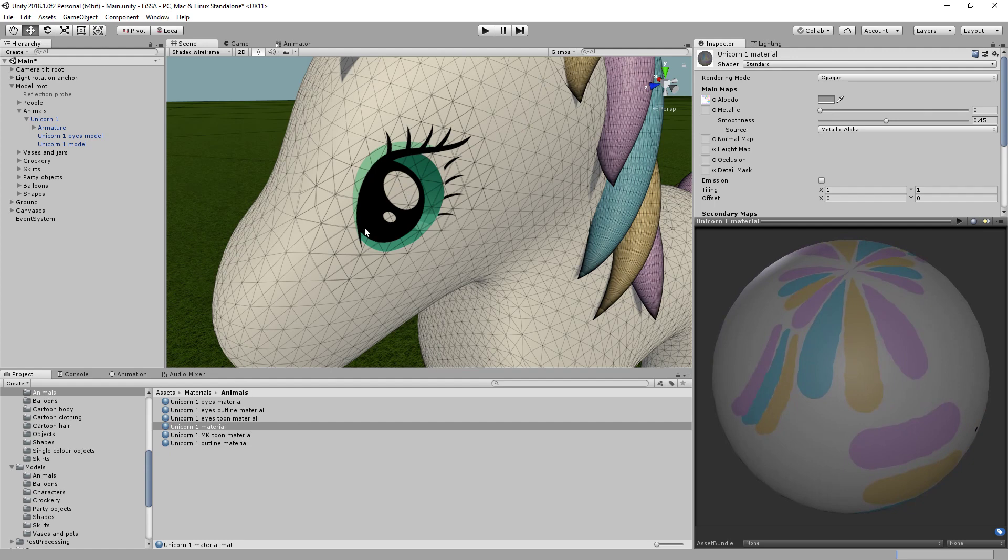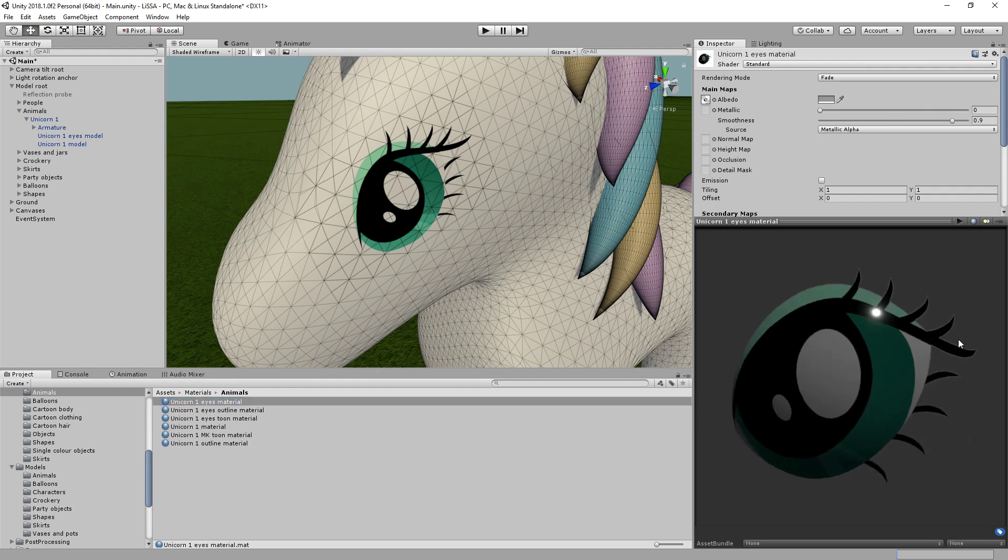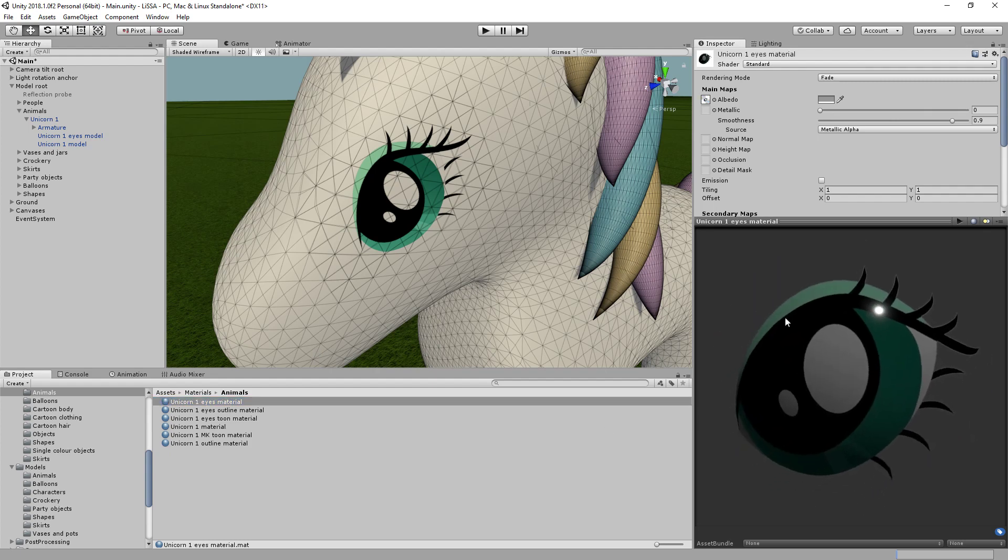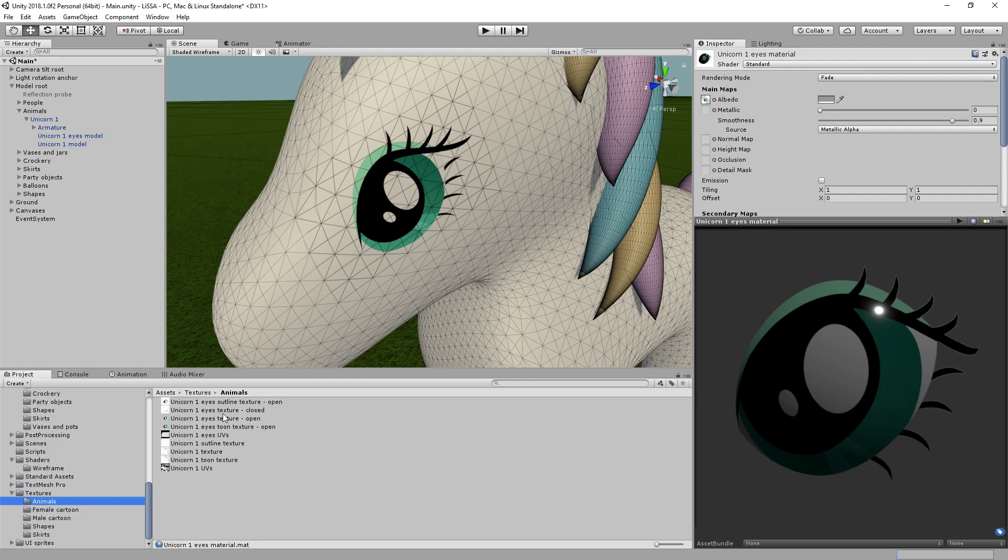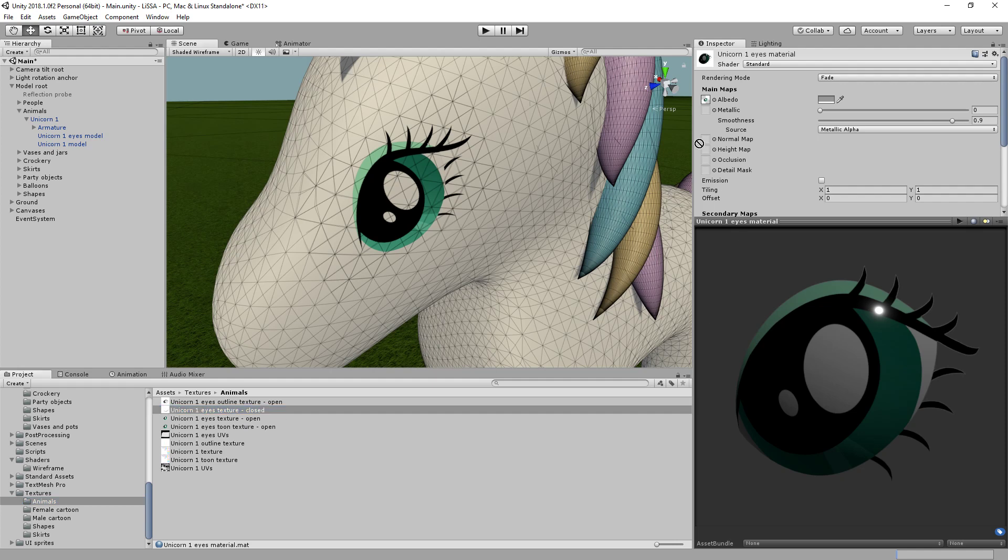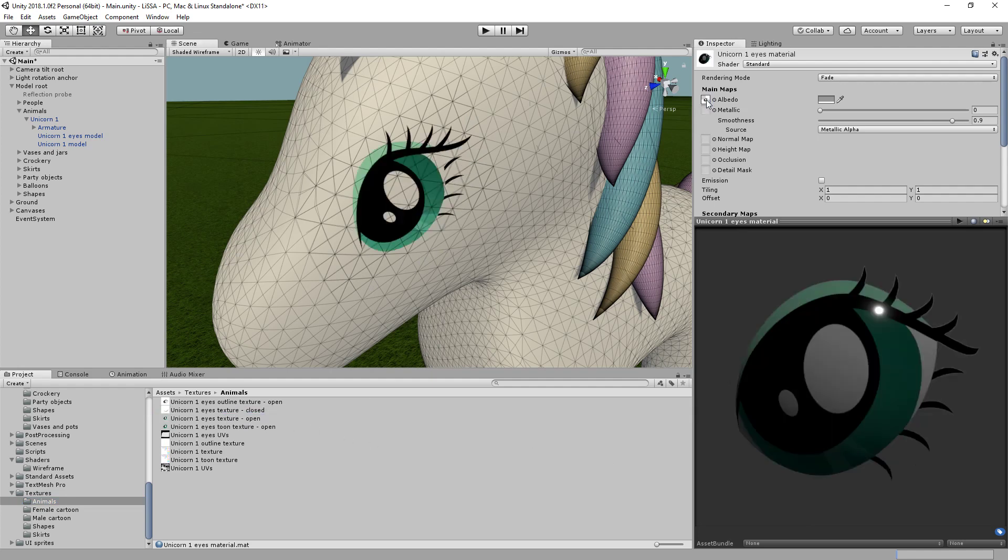OK, so the trick to getting the blinking happening is that I can use the same material. So this one with the high resolution eye texture on it. And all I need to do is switch between the, for the main texture and the albedo slot here, switch between the eyes open and the eyes closed. So you can see if I just switch that over there, it changes the texture on this part of the model to the closed one, I can switch it back to the open one. Now, this is very easy to manage in script, in fact.